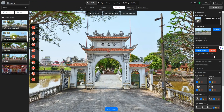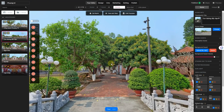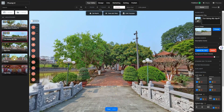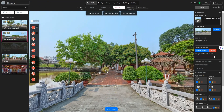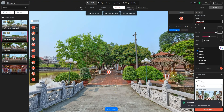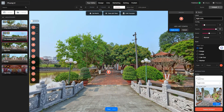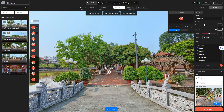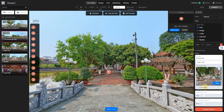Just keep linking up your scenes one by one. It's like putting together a puzzle — each piece connects to create the big picture of your virtual tour. So go ahead and make those connections scene by scene.